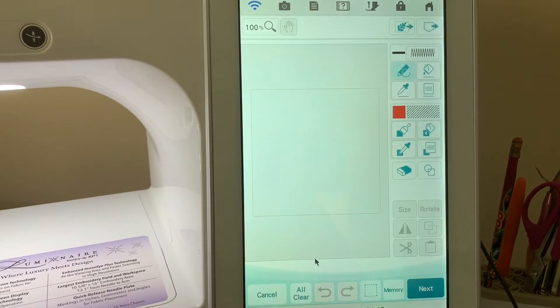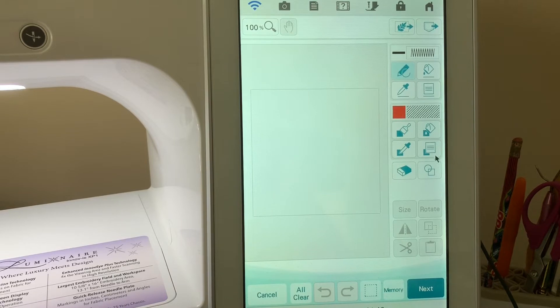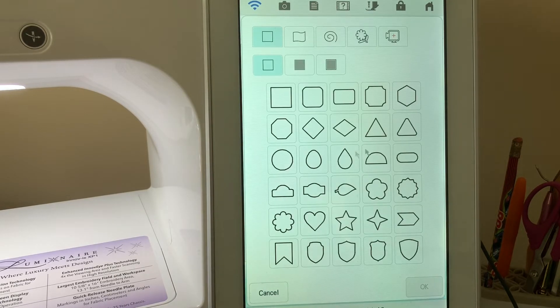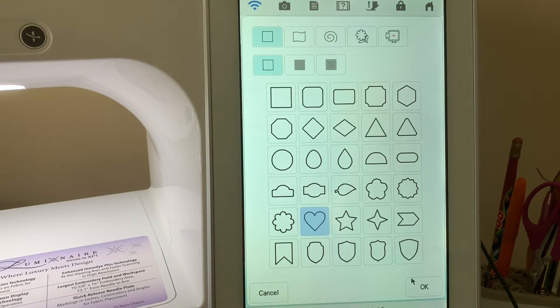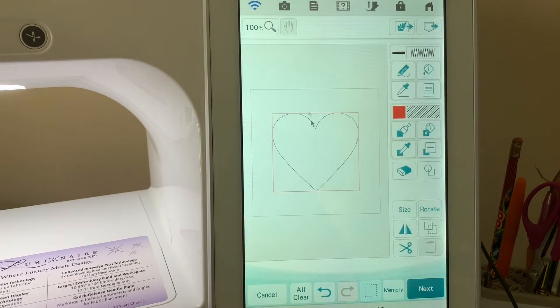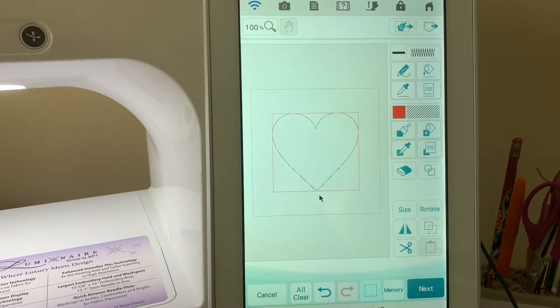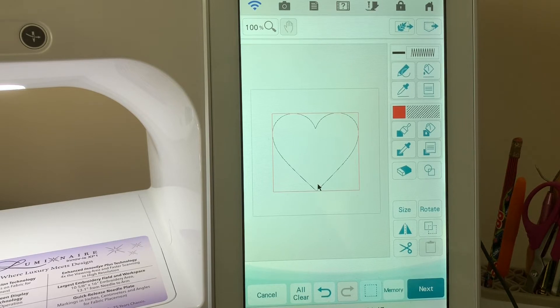What we're going to do is go to My Design Center, select shapes, and choose the heart. Choose okay.